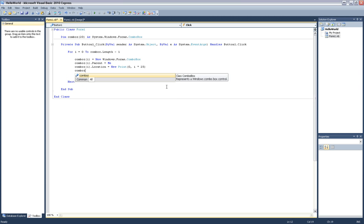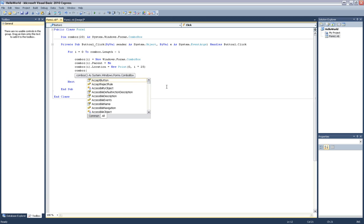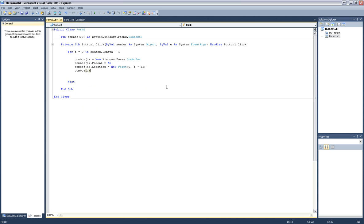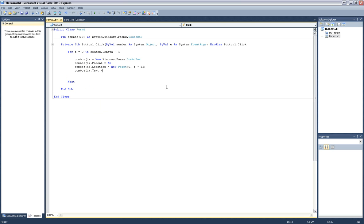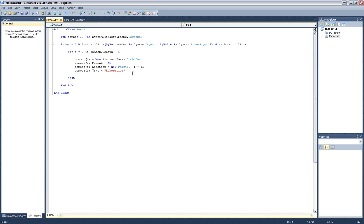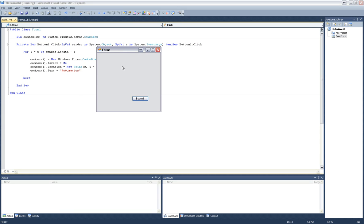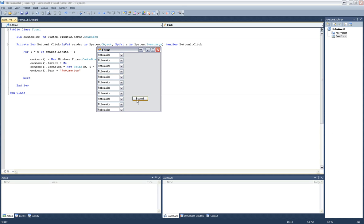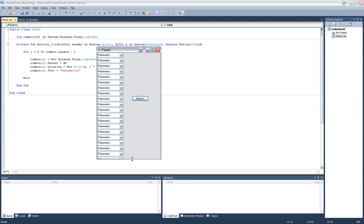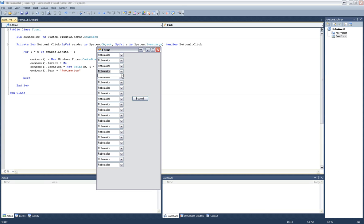So finally I want to say combo i dot text equals Robo Maddox. Oh yeah. Now with this I can hit the play button. Nothing's going to happen until I hit one button, and bam, there we are. There is 20 combo boxes that say Robo Maddox.